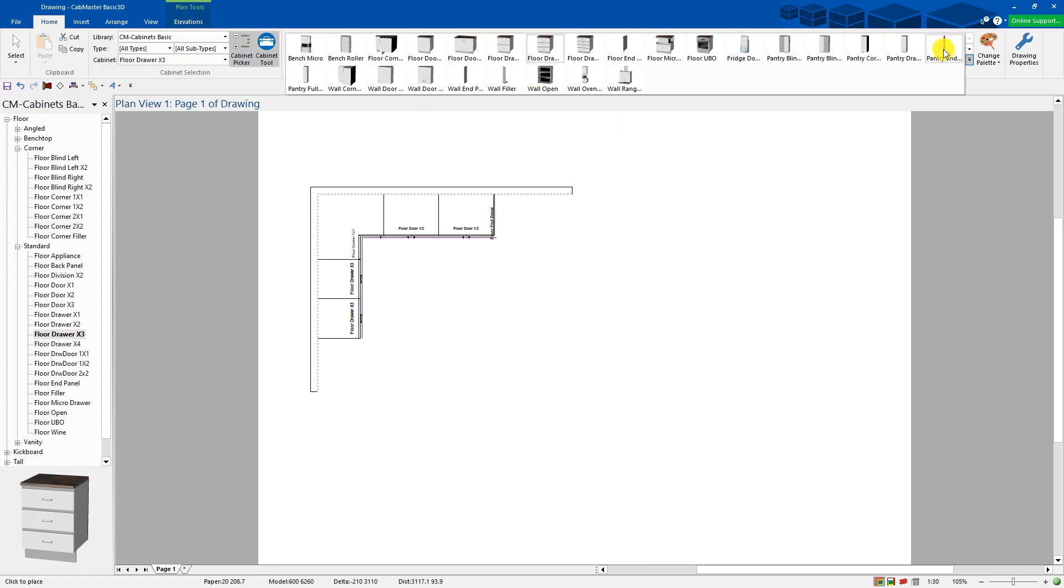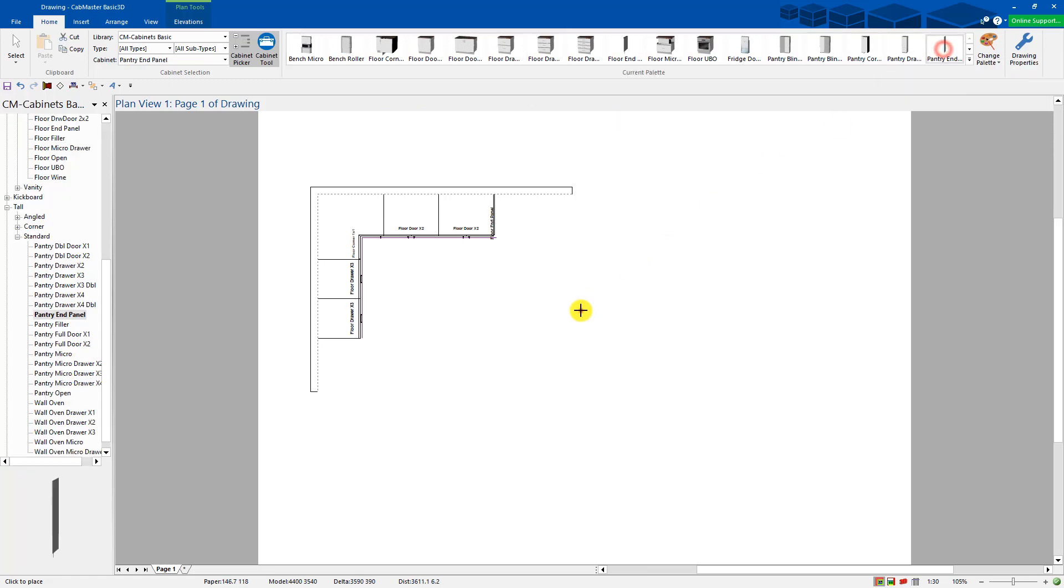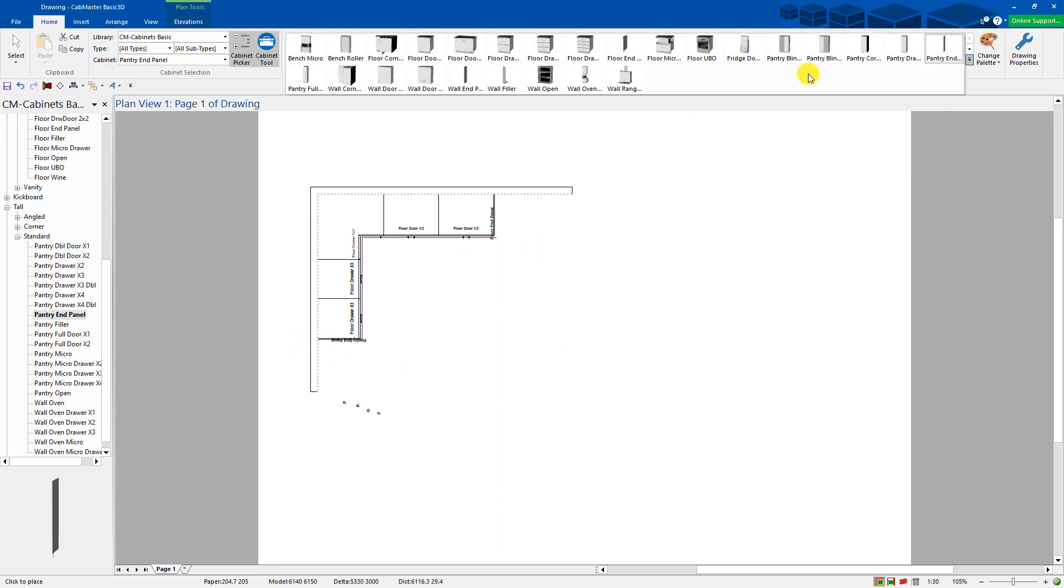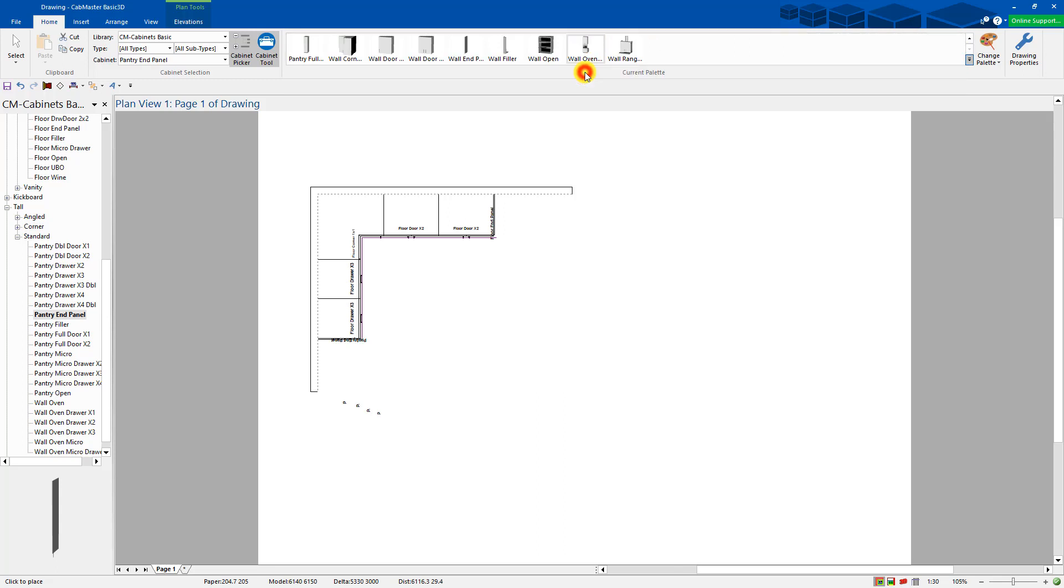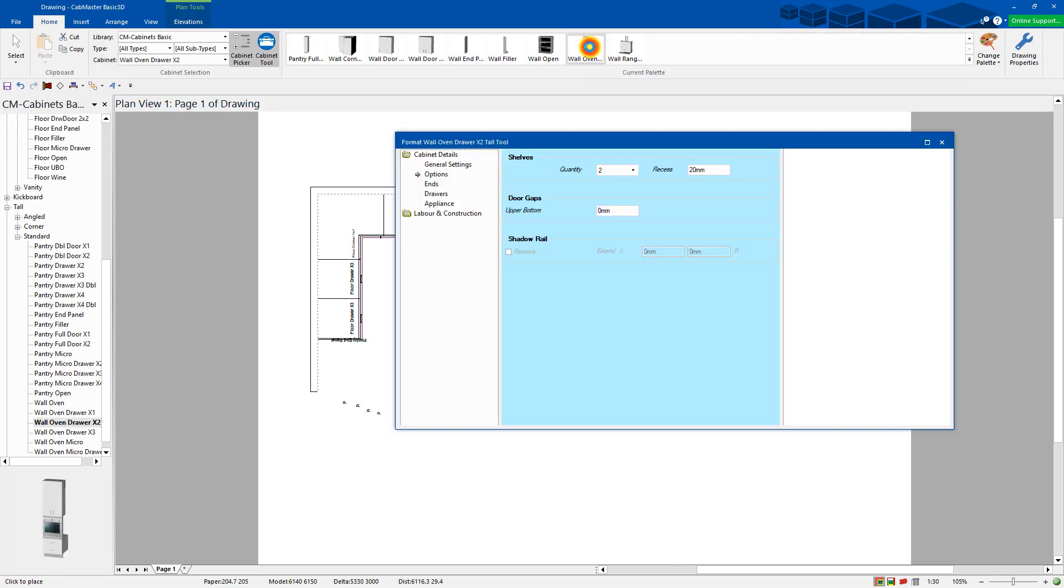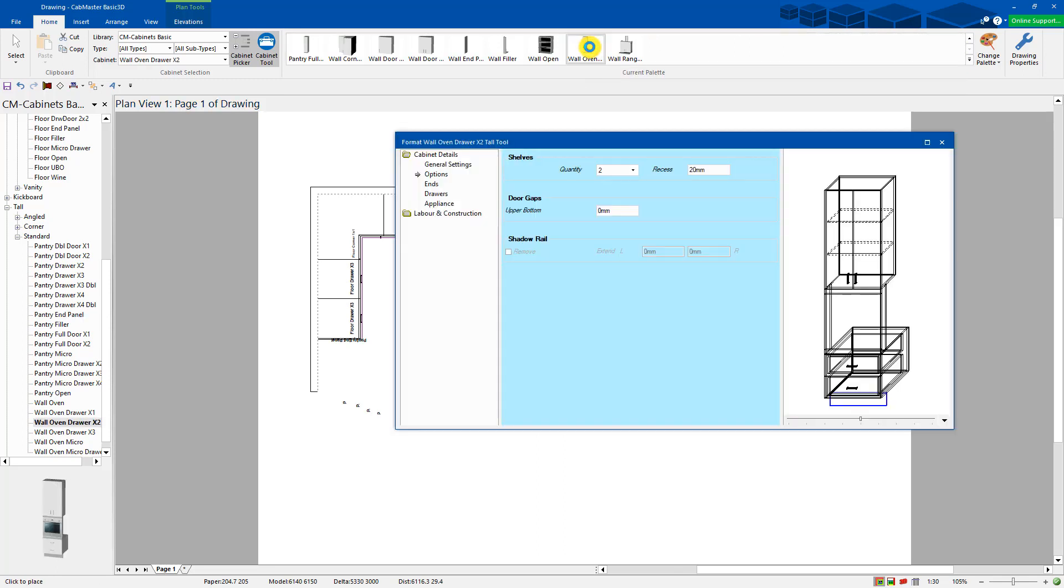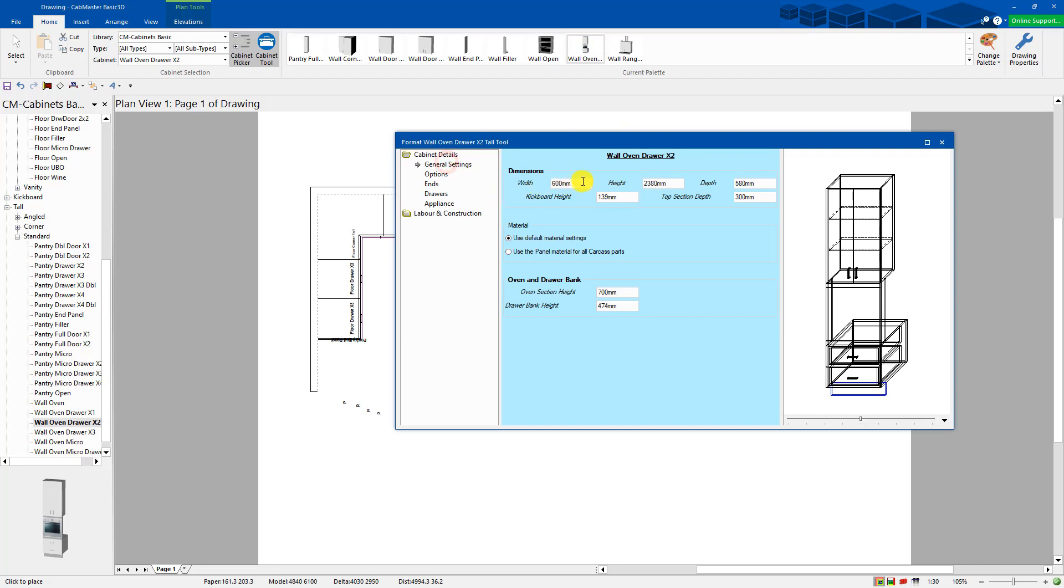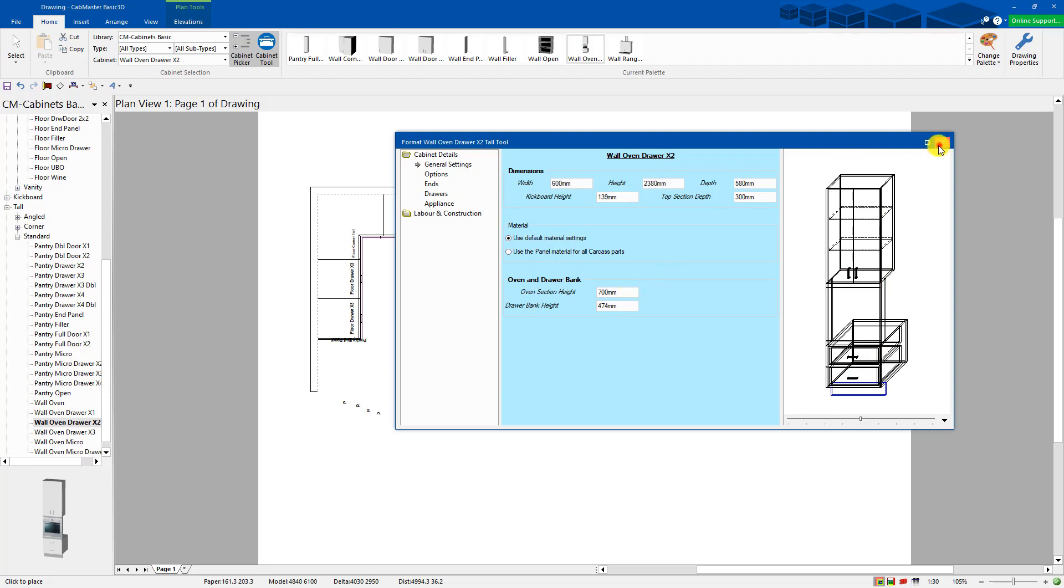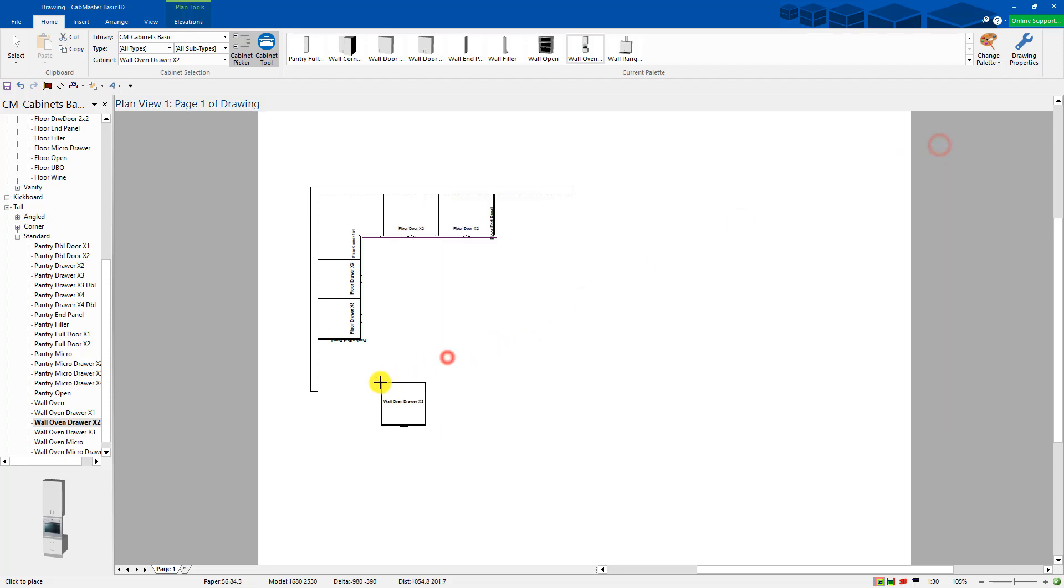So I've chosen the pantry end panel. Push it against the wall. I'm going to choose a wall oven. So this one here, again, you can specify the settings. You can specify the size of the oven, things like that in it, oven section height. You can put that into place.